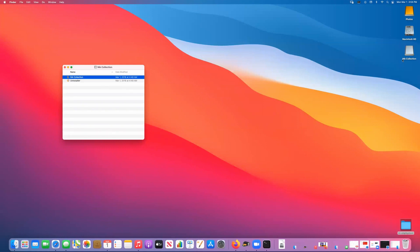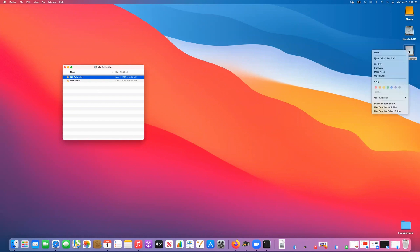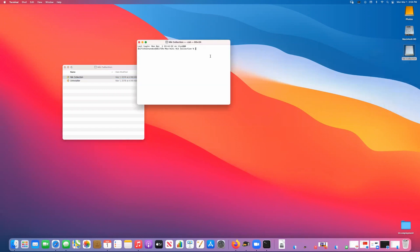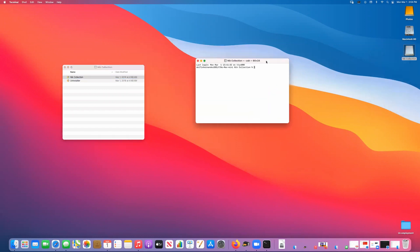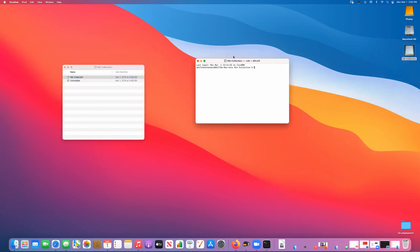To get this working, first thing you need to do is open up a terminal session. The easiest way I found to do that at that location is to simply go right-click, new terminal at folder. This will open up this little window and it will give you the ability to launch the program.